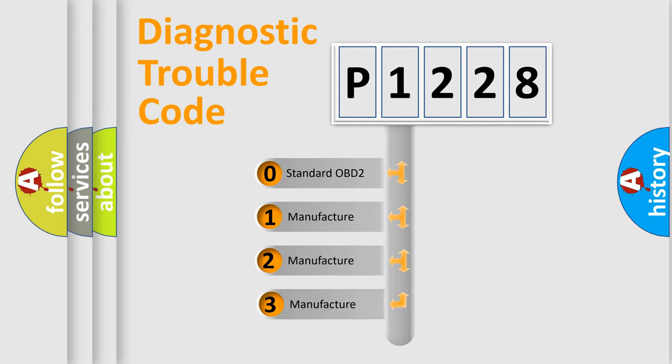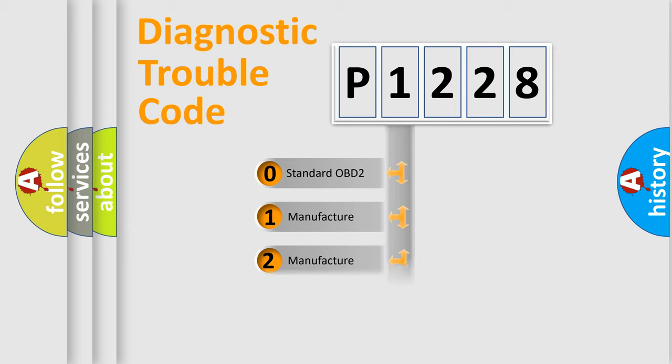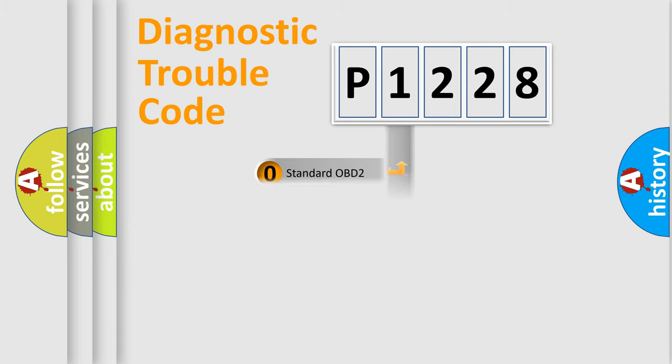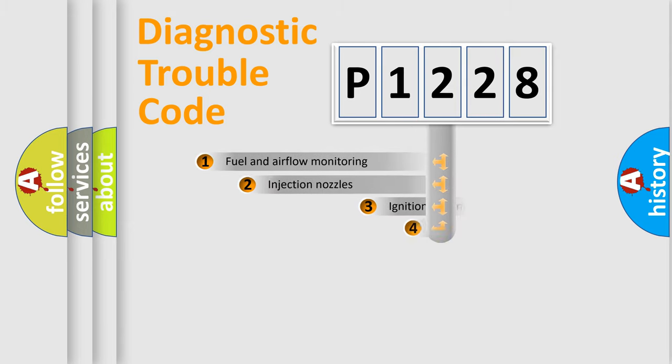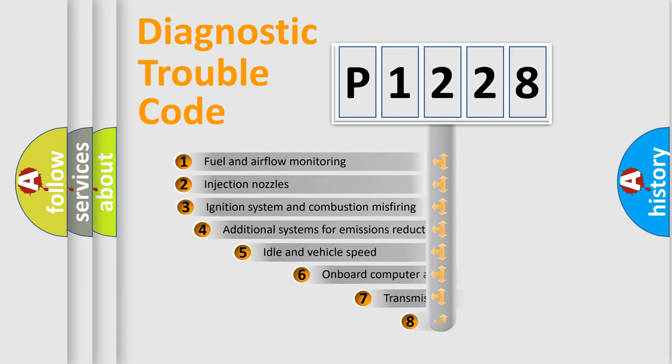If the second character is expressed as zero, it is a standardized error. In the case of numbers 1, 2, or 3, it is a more precise expression of the car-specific error.